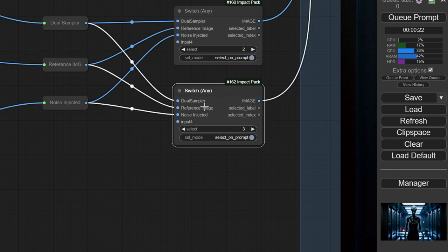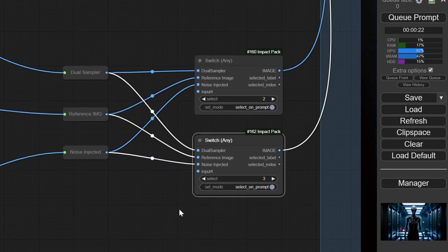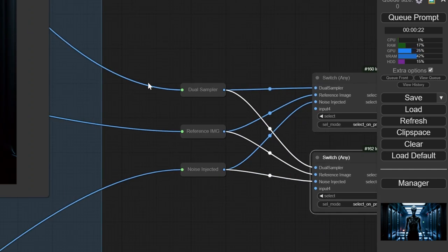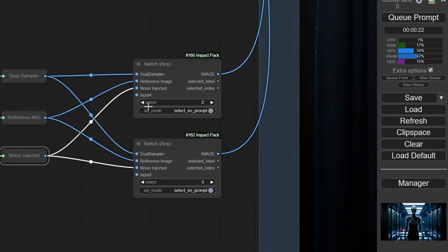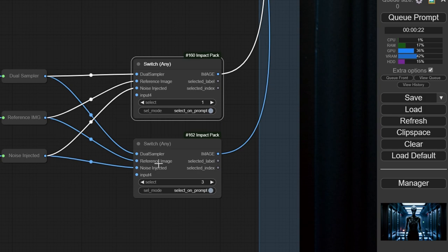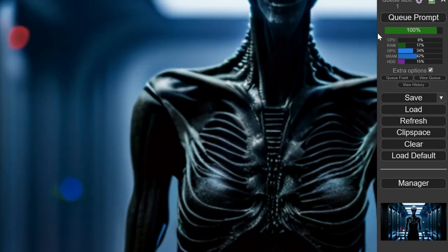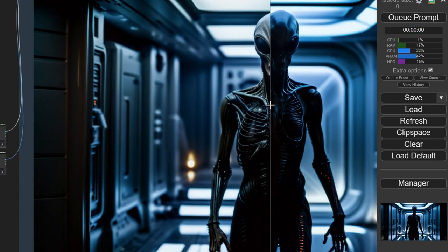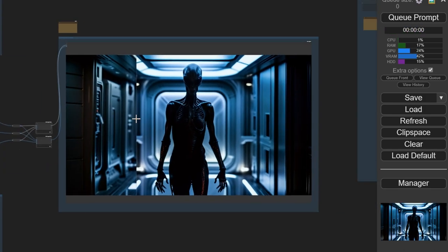You take the image's output, and let's say we want to now compare our dual sampler output to the reference image. We press Q and it's done.